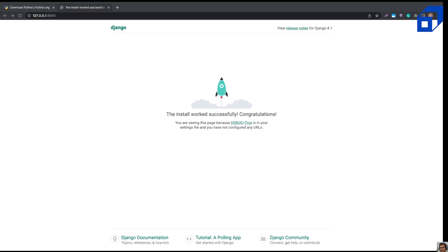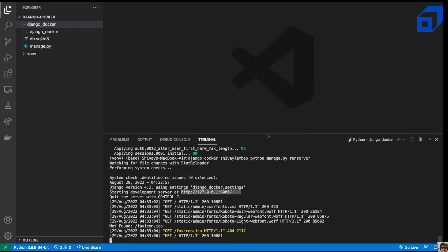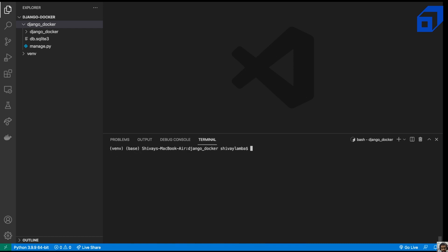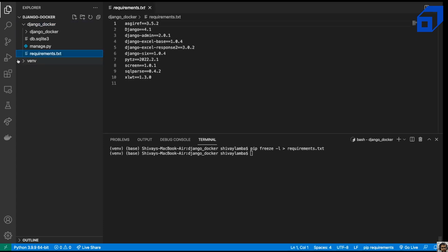Now that our Django app is set up, the next step is to create a requirements.txt file. Before creating the Docker image, we need this file so all required dependencies can be installed inside the Dockerfile as well. We'll use pip freeze -l and redirect the output to requirements.txt. This gives us all the local Python packages listed in the file.